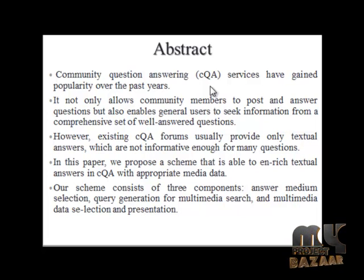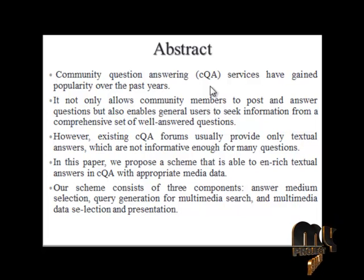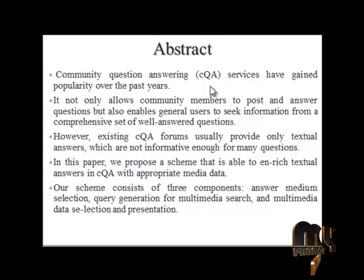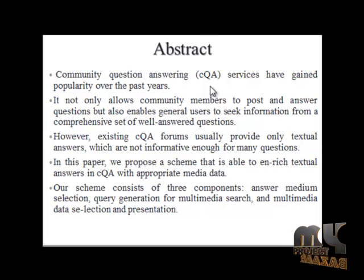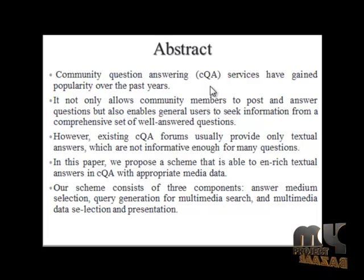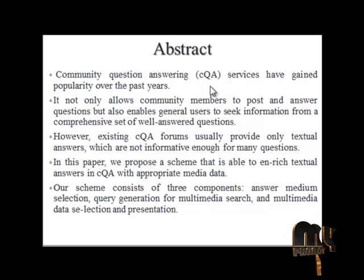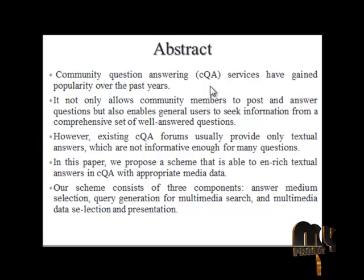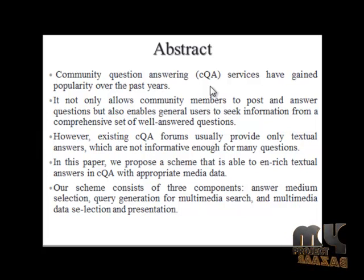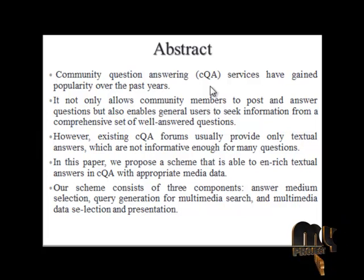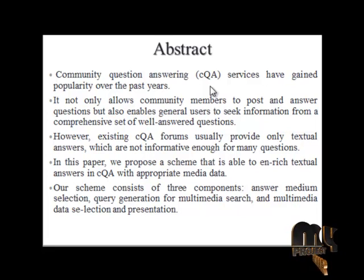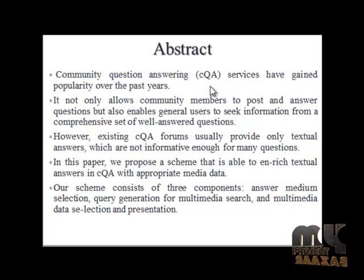The research in this area started from the early days by addressing the general problem of finding images from a fixed database with the rapid development of content analyzer technology. This effort quickly expanded to tackle video and audio retrieval problems. Generally, multimedia search effects can be categorized into two categories: text-based research and content-based research.